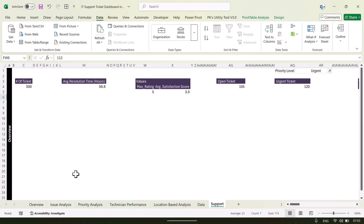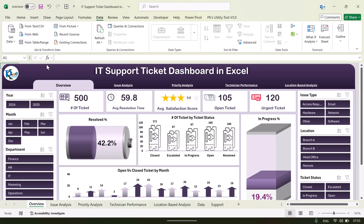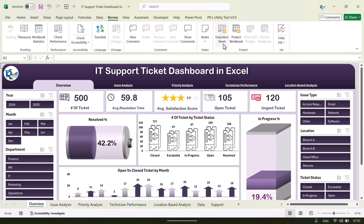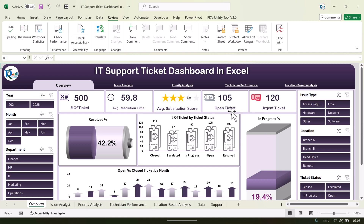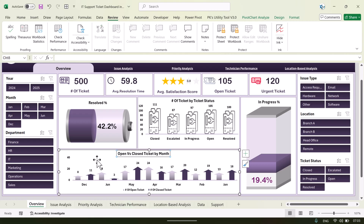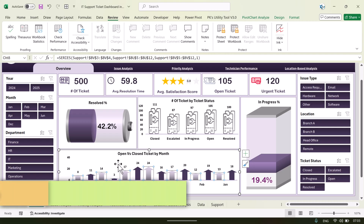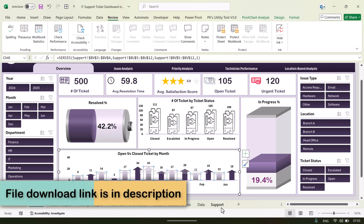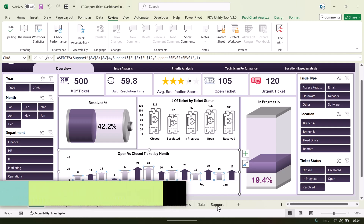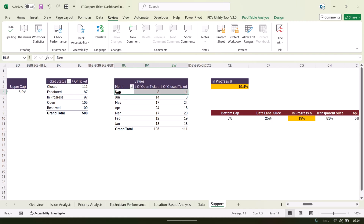Now let me show you how we created this design. It uses normal rectangles. The sheet is currently protected, so go to Review and click Unprotect Sheet. It will unprotect without asking for a password since no password was set. Here we have created various charts, including a battery chart, with images used inside the chart.